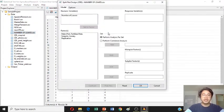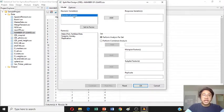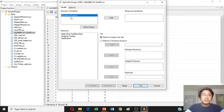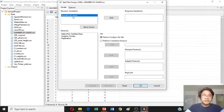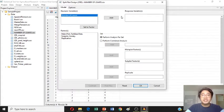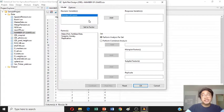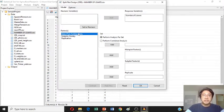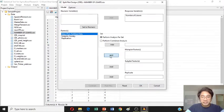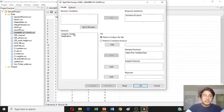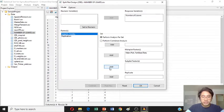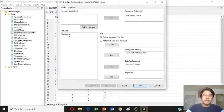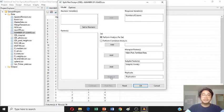Now, we have numeric variables and factors. The numeric variables or the number of leaves should be inside the response variable. All your parameters must be the response variable. Just click it here. Add here. The main plot should be inside the main plot factor also. The subplot, it should be in the subplot factor also. And the replication should be in the replication. That's it. Just click okay.